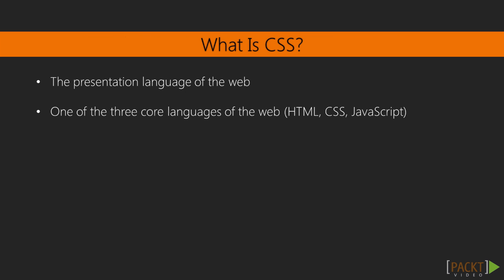CSS is the presentation language of the web. It describes things like the colors, fonts, and layout of your pages. As cascading style sheets, along with HTML and JavaScript, are the three core languages of the web, the more you know about all three of them, the better off you'll be.